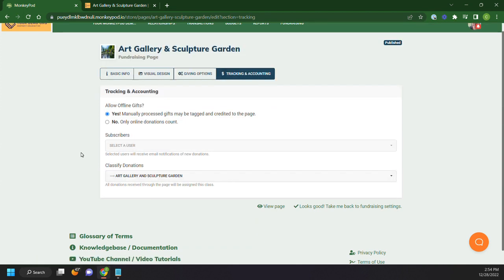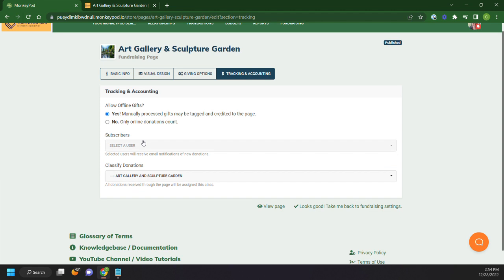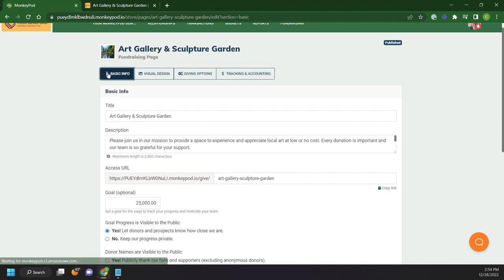And then next is our tracking and accounting. So do you want to allow online gifts or no, only online donations count? And who do you want to get notified when we have somebody that goes through?